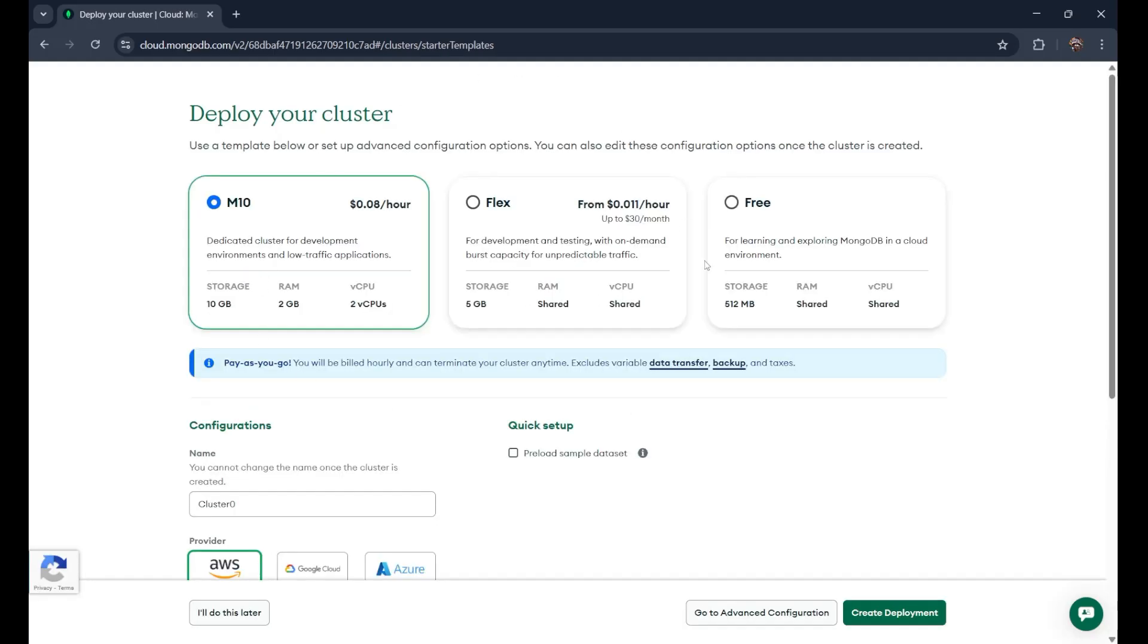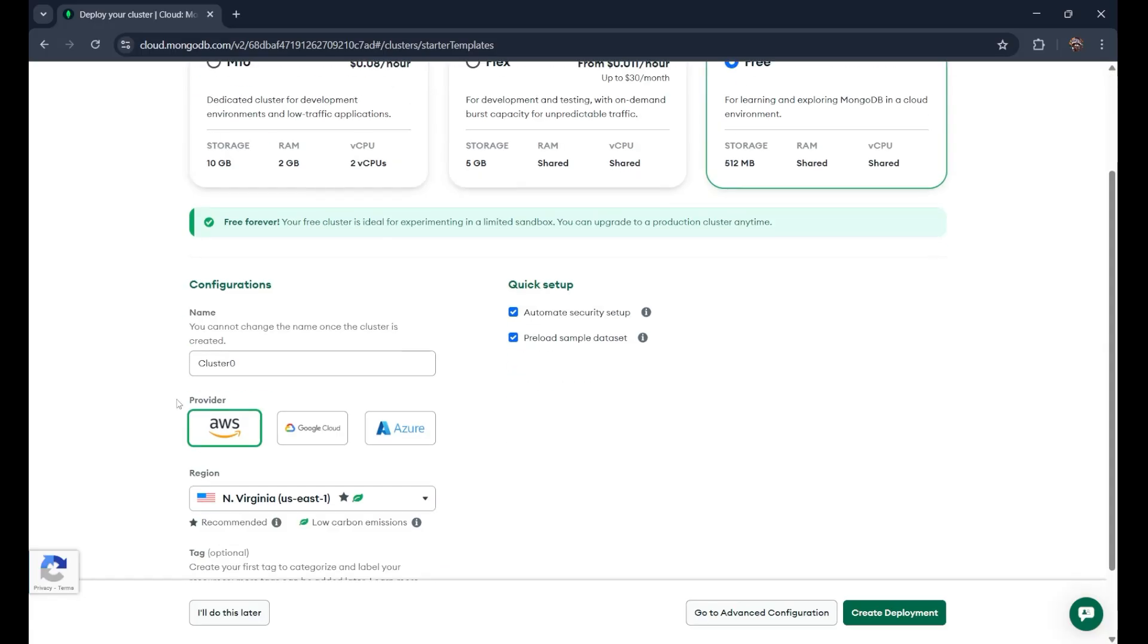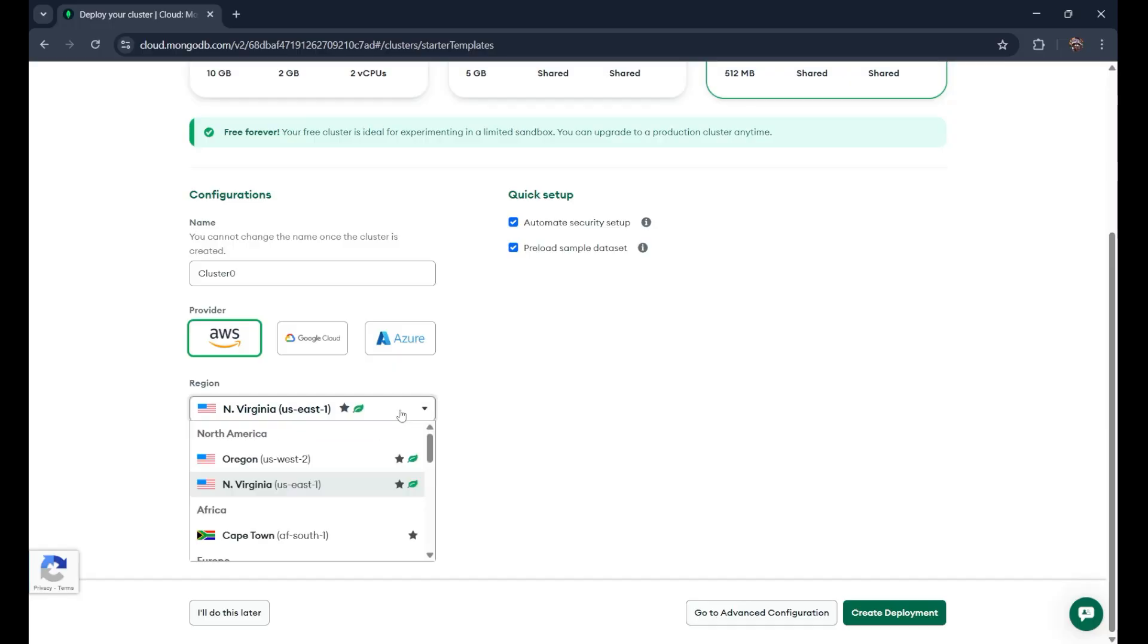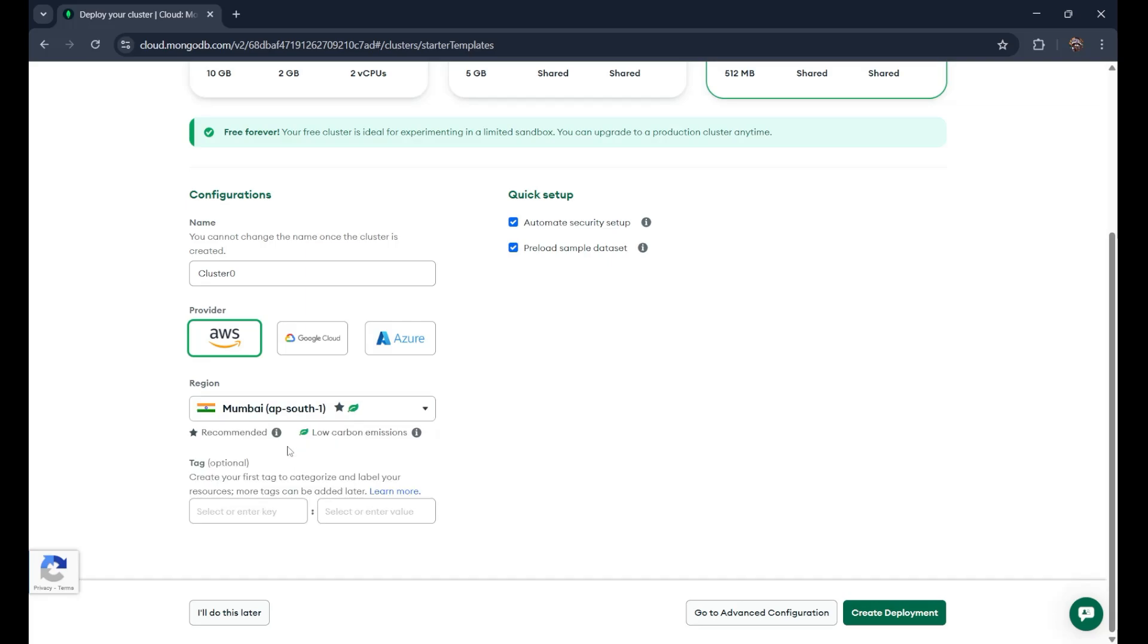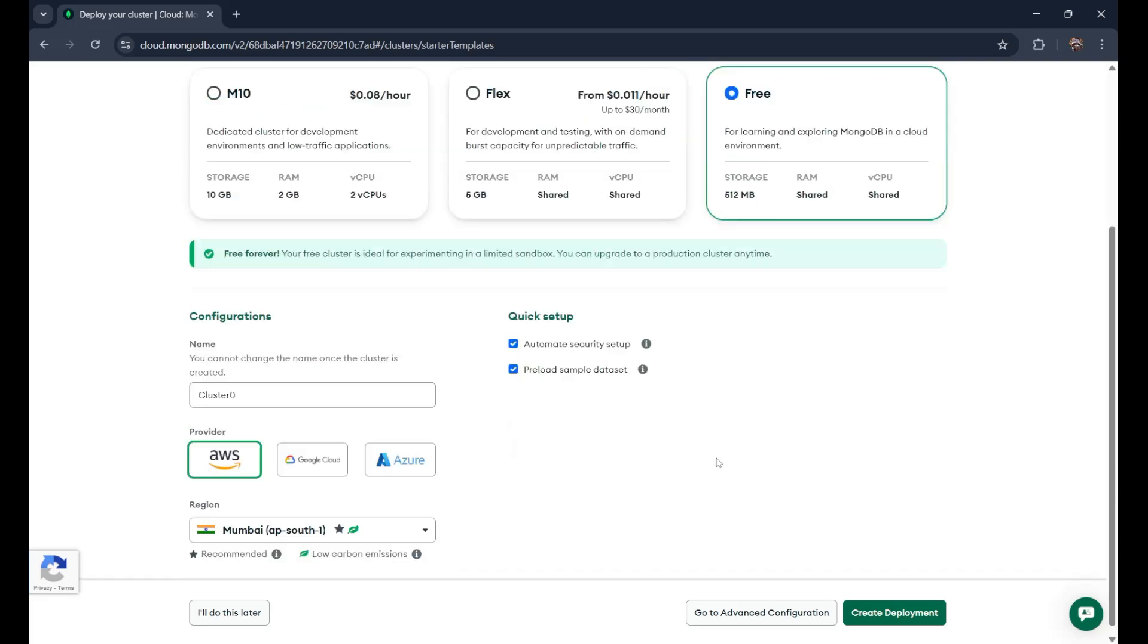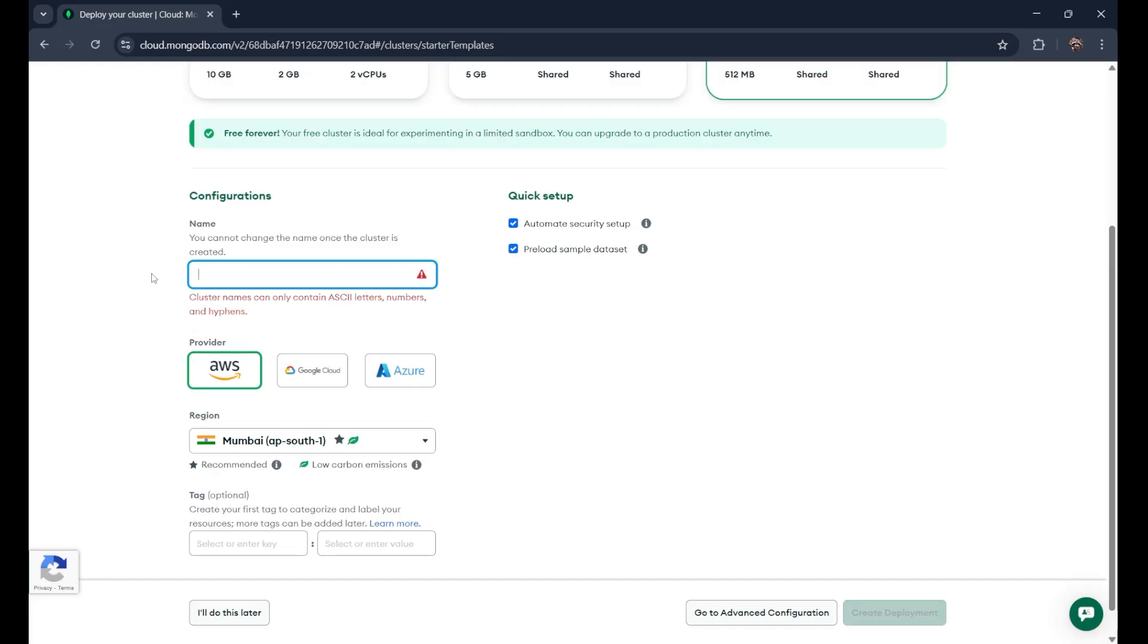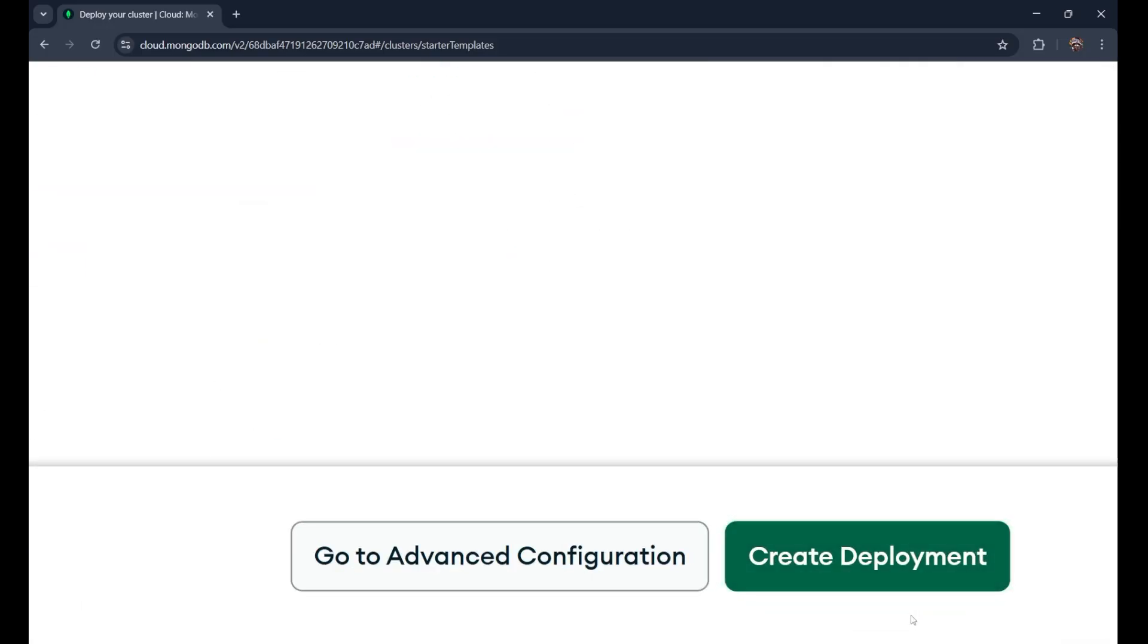After that, you will see such kind of interface. Normally, we use the free version. So just click on the free. After that, you can choose whichever you want. Choose the region nearby. Let's search for Mumbai. And that is all good. If you want to change the name of the cluster, you can do that also. So let's name it programming. Just create this by clicking on the create deployment button.